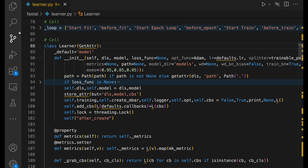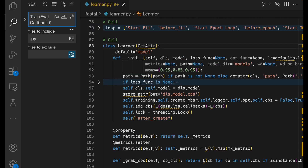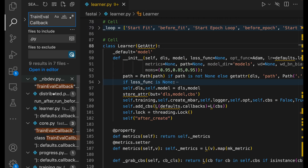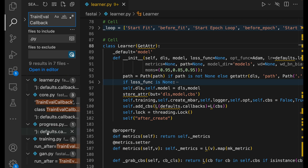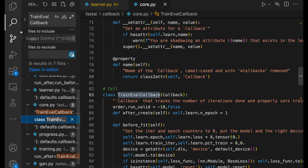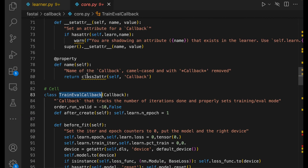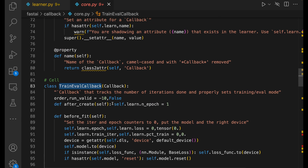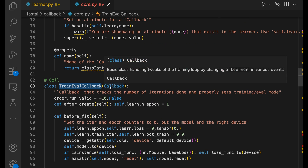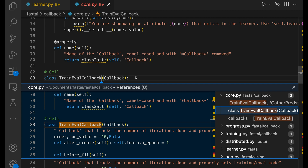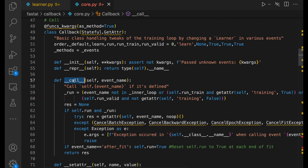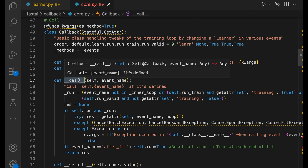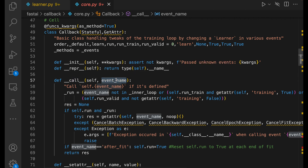If we go to our learner and open TrainEvalCallback — this is one of the callbacks — we can see it's passed to TrainEvalCallback. TrainEvalCallback doesn't have a __call__ method; it is implemented in the superclass, just Callback. The Callback class has this __call__ method. Python, when it doesn't find a particular attribute, calls the __call__ method, and the event name is being passed.